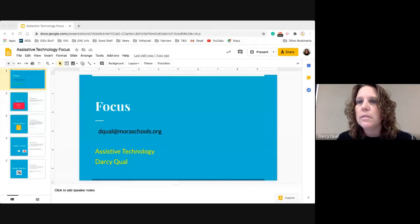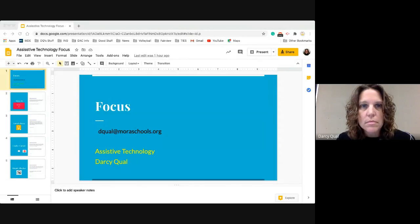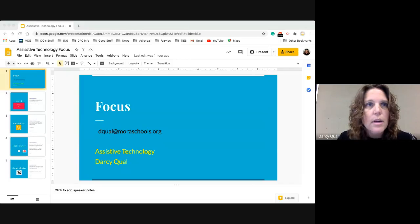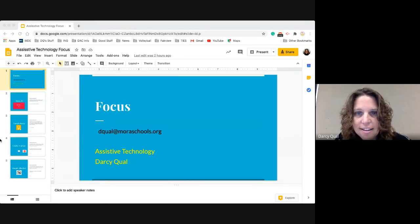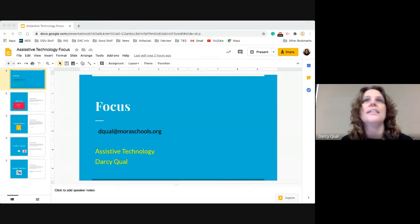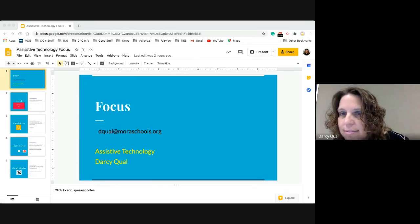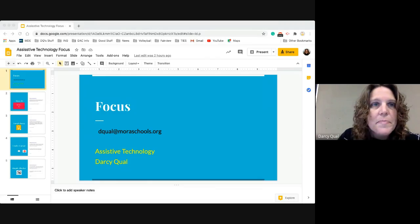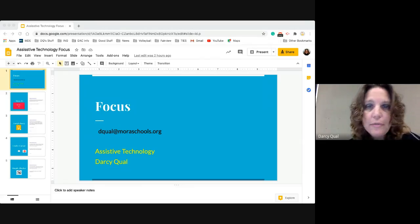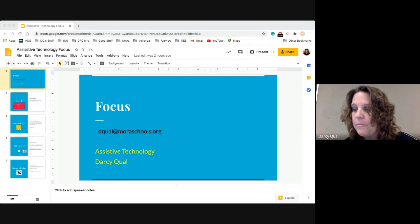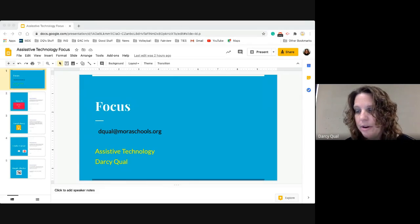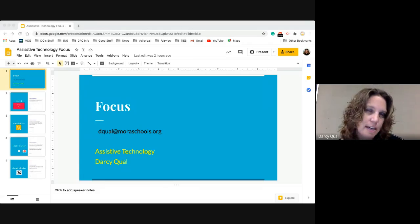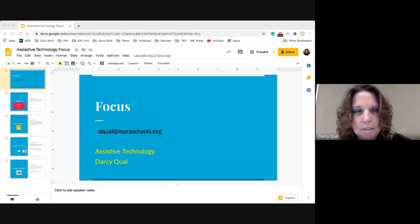Great. All right, we're back on track. Can everybody hear me again? Okay, I want to just briefly introduce myself. My name is Darcy Quall. I am our district assessment coordinator and our district technology integrationist here at Mora Public Schools.